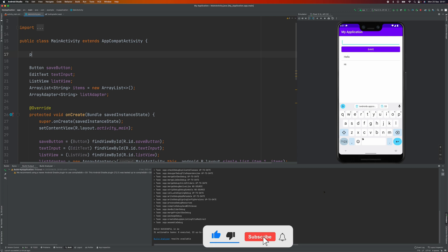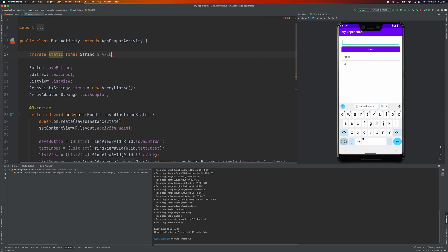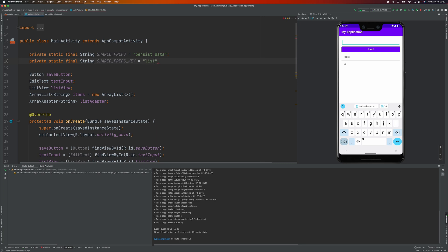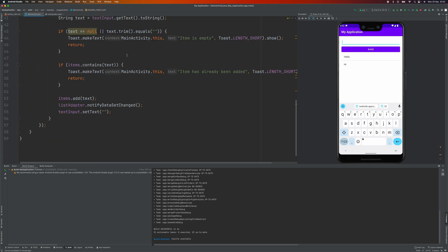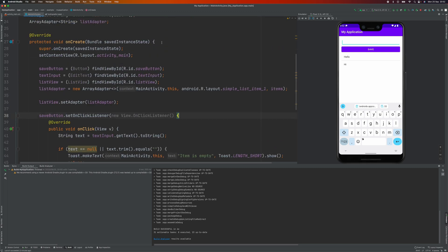So the next step will be persisting the data using SharedPreferences. We're going to declare two constant variables: the SharedPreferences string name and the SharedPreferences key. We'll use these later when we save data to SharedPreferences, and we use the key to retrieve and save the data.